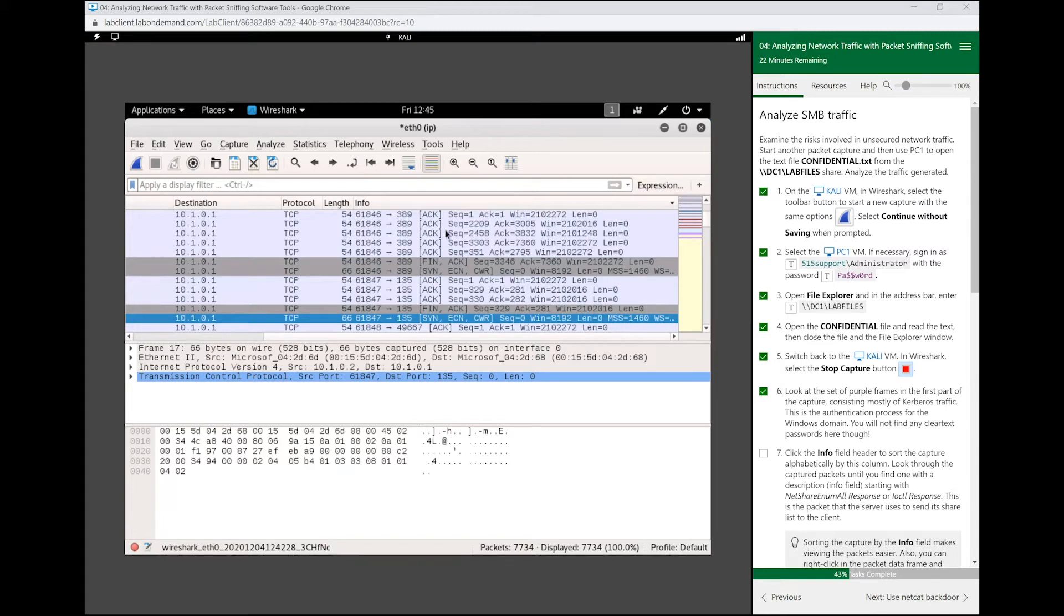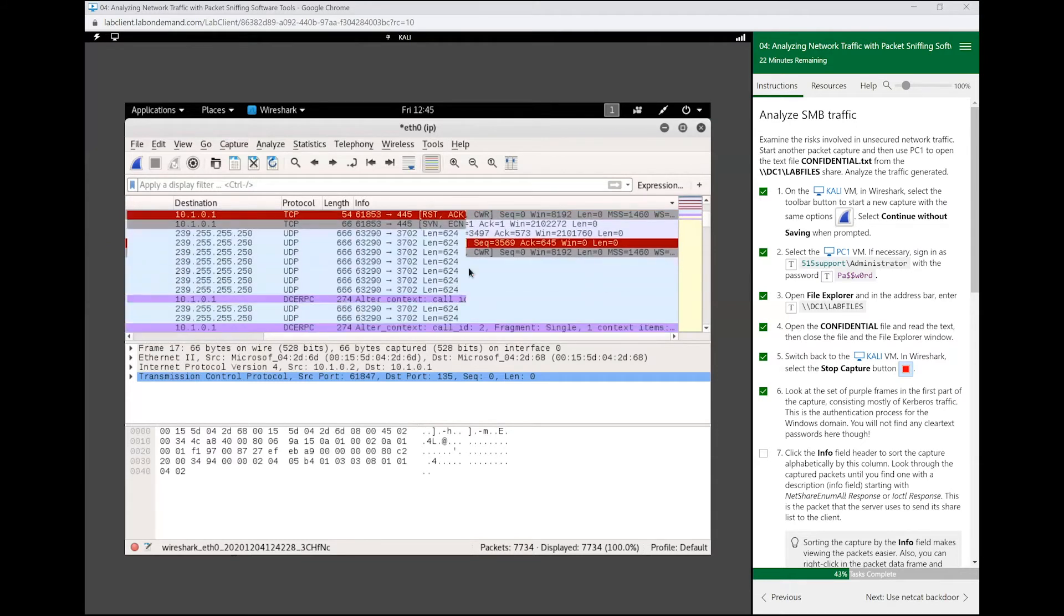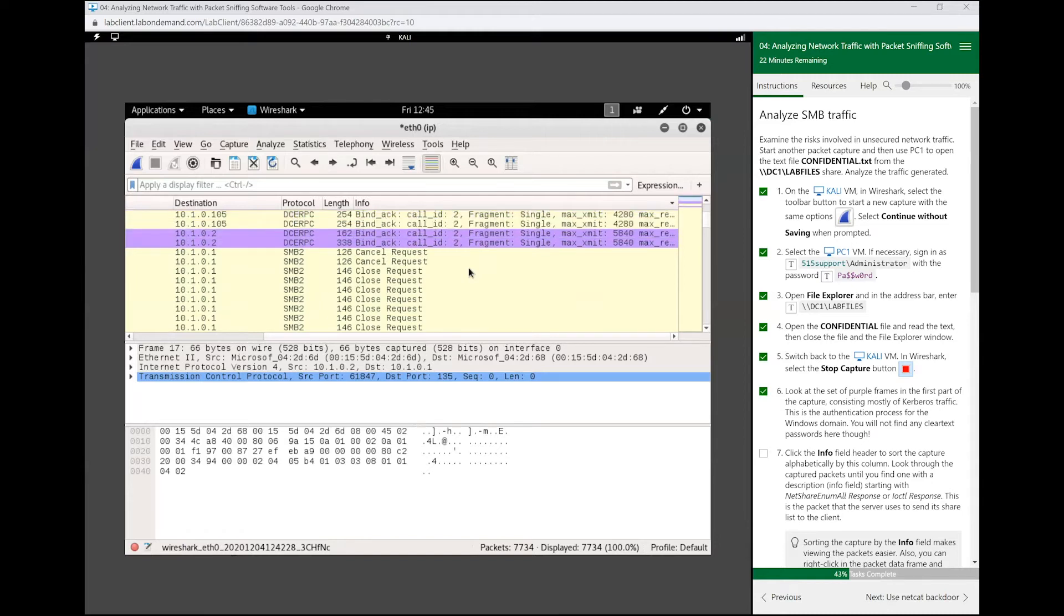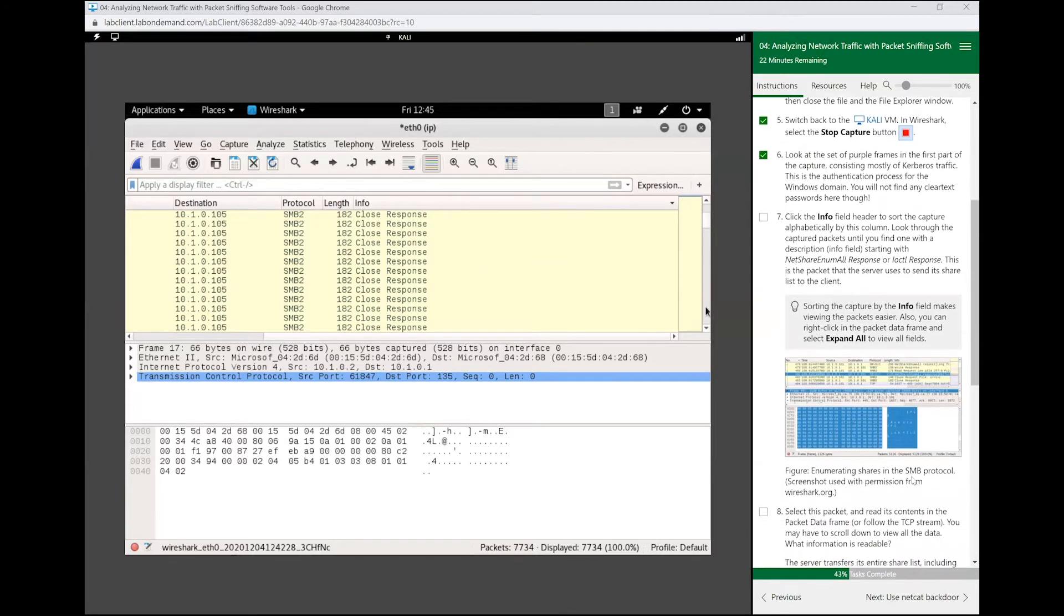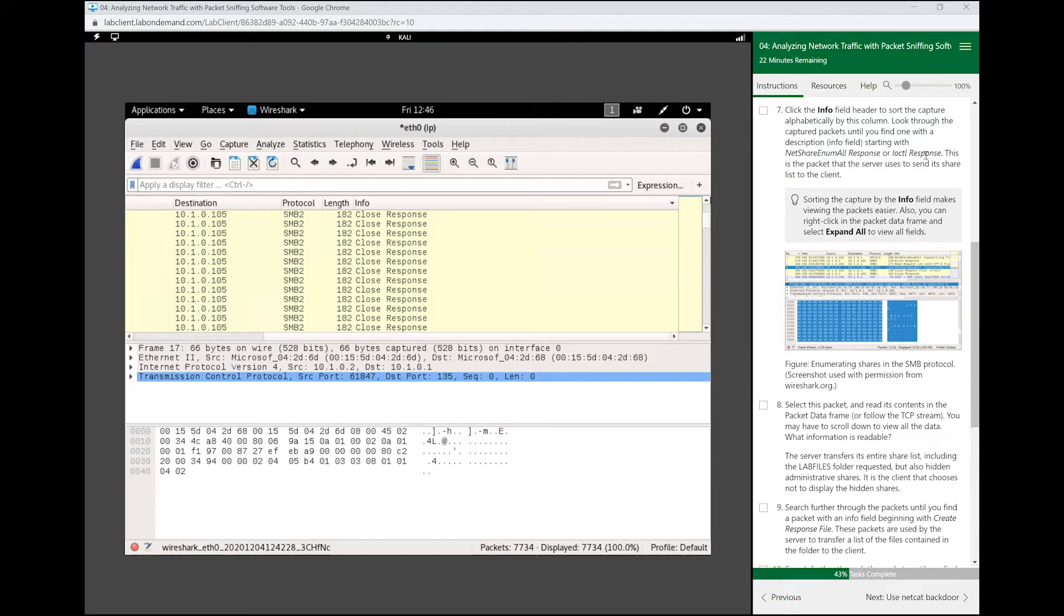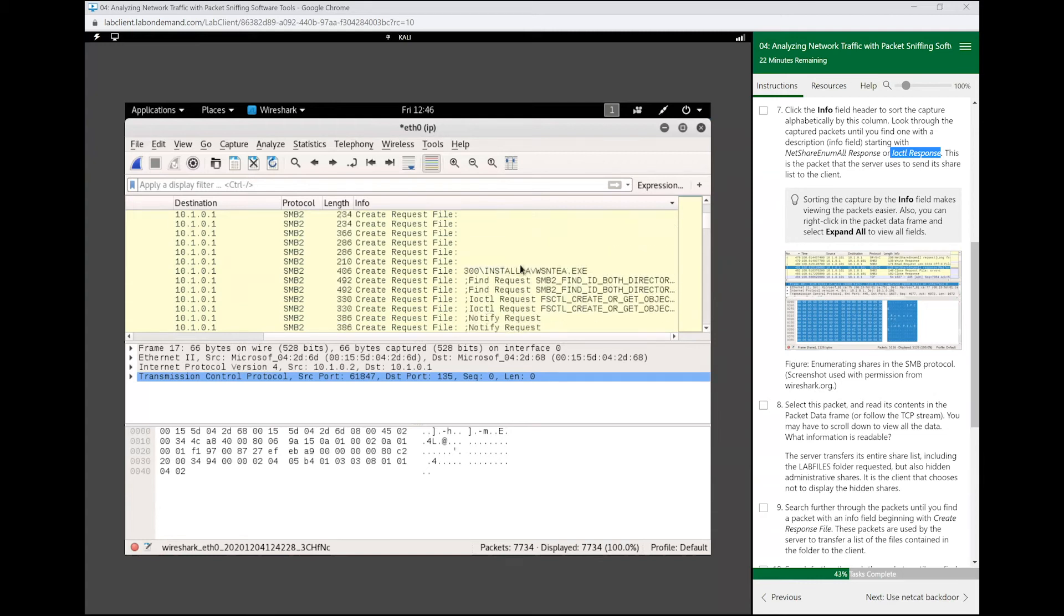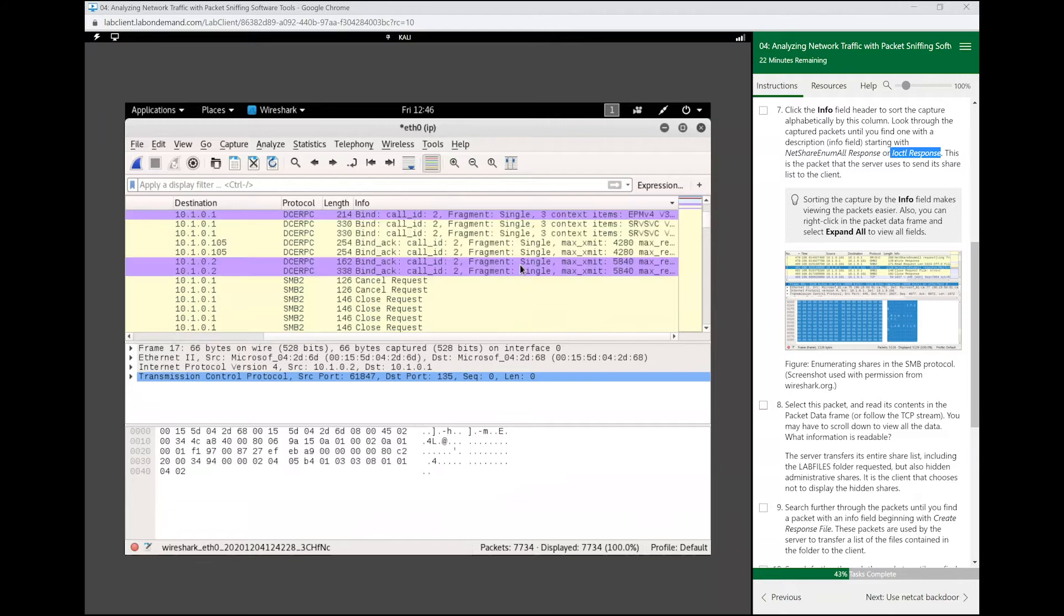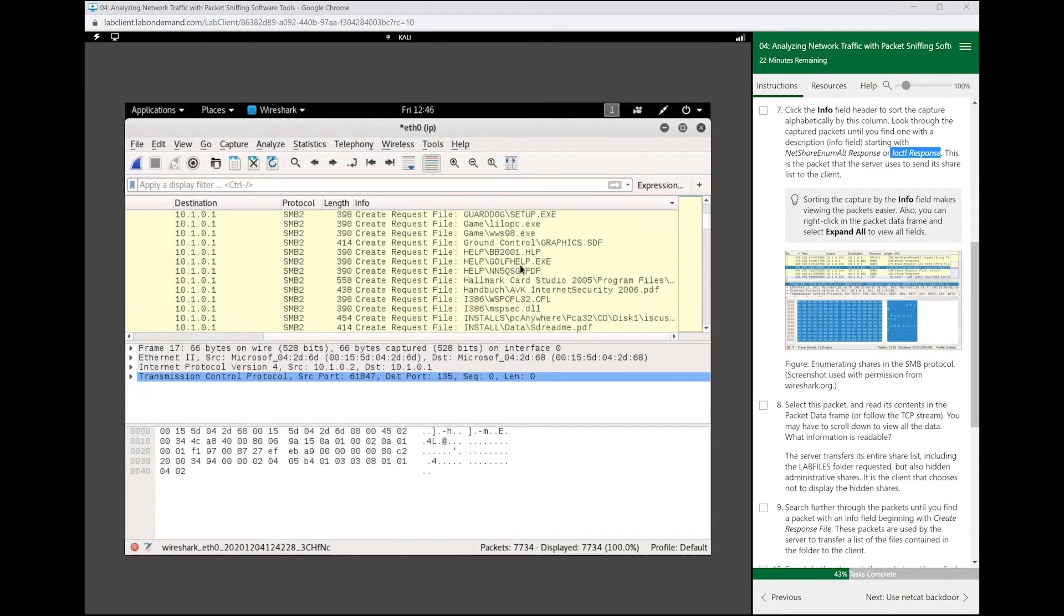What we are going to do, we are going to look at some SMB traffic. We are looking for a specific packet that has this field or this description in the info field. It shouldn't be too difficult to find. I think I have to scroll down a little bit more. It usually comes after these create requests.